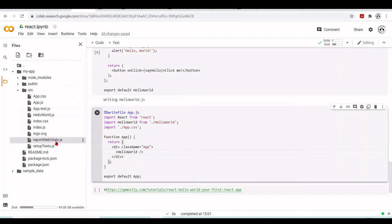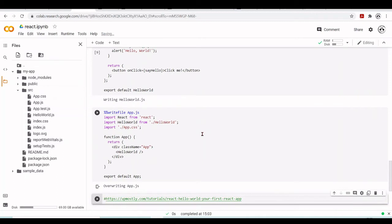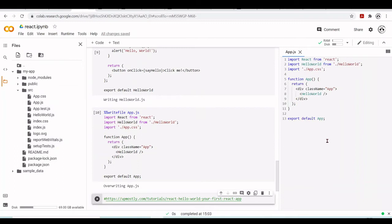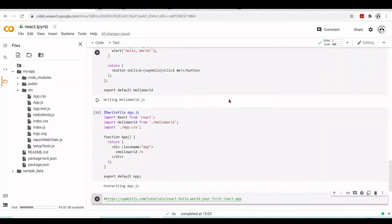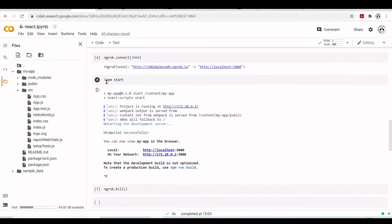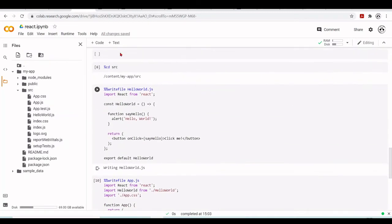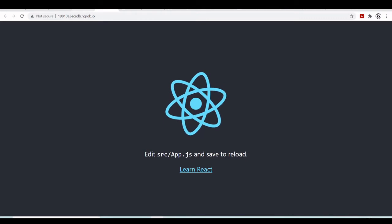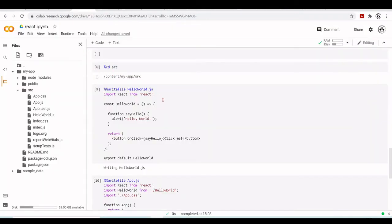We write this file, overwriting what was already there. Our new app.js is now in place. When we run the project with 'npm start', it will no longer display the default React page — instead it will display our button, and when we click that button a dialogue with 'Hello World' should appear.